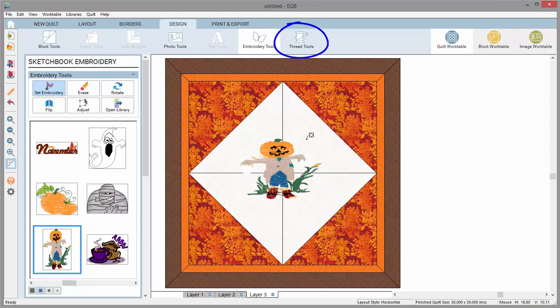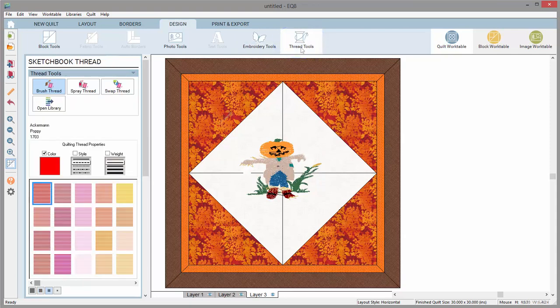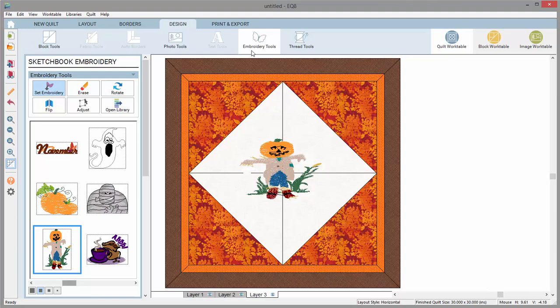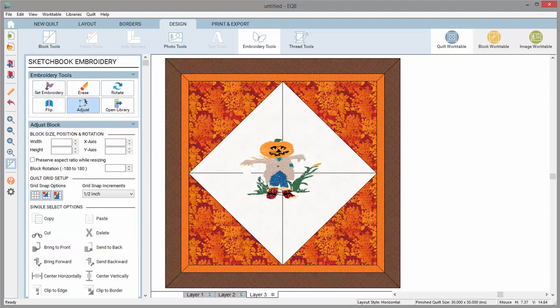Use the thread tools to recolor the embroideries. To delete a design, choose the Adjust tool, select the design, and click the Delete button.